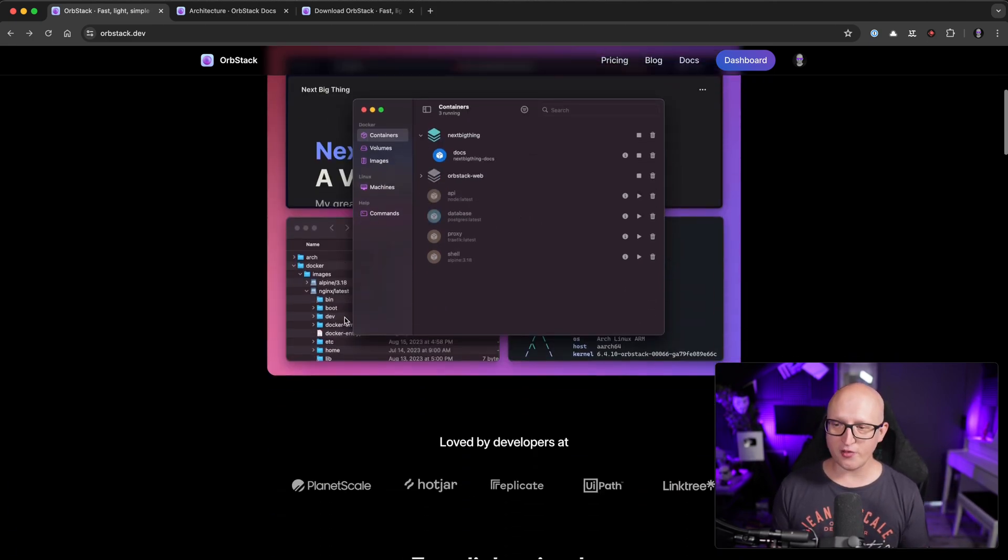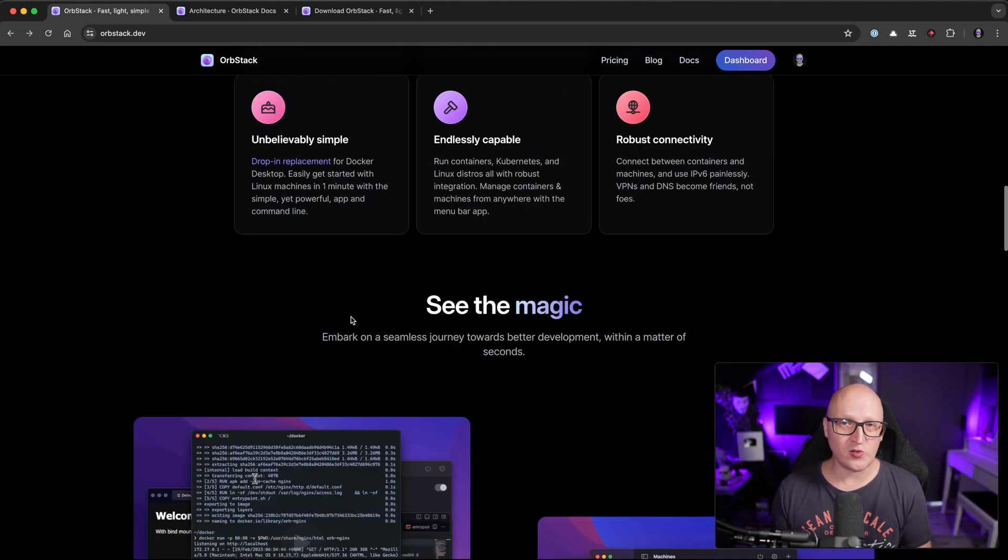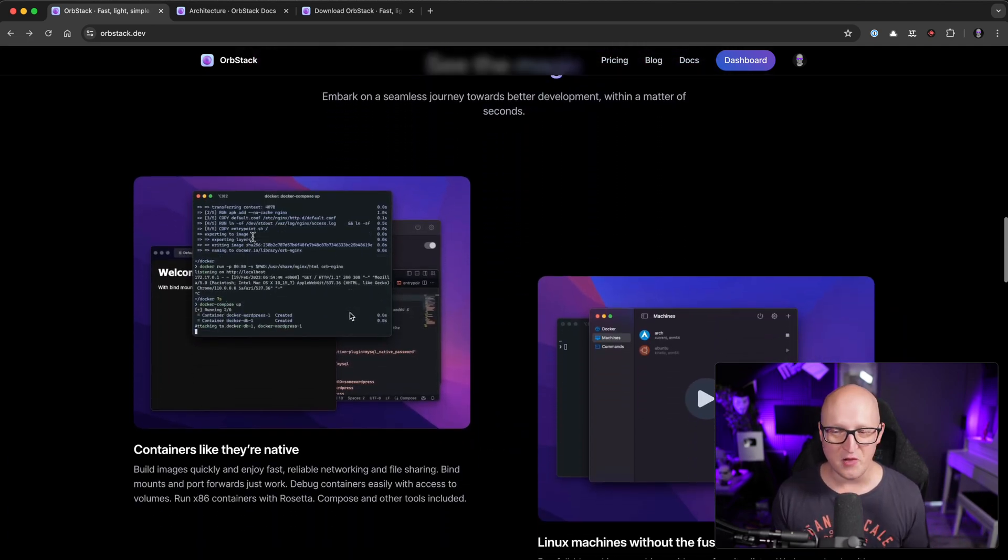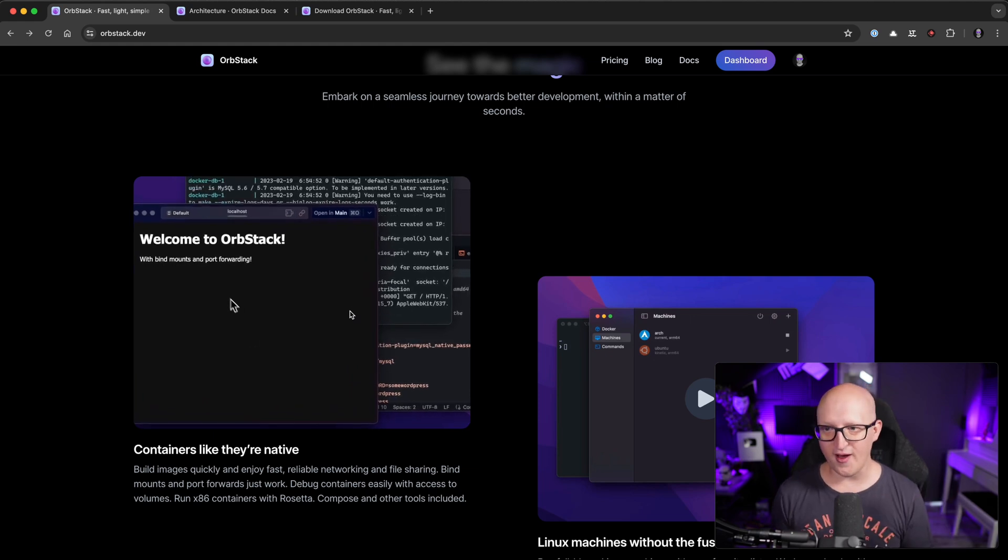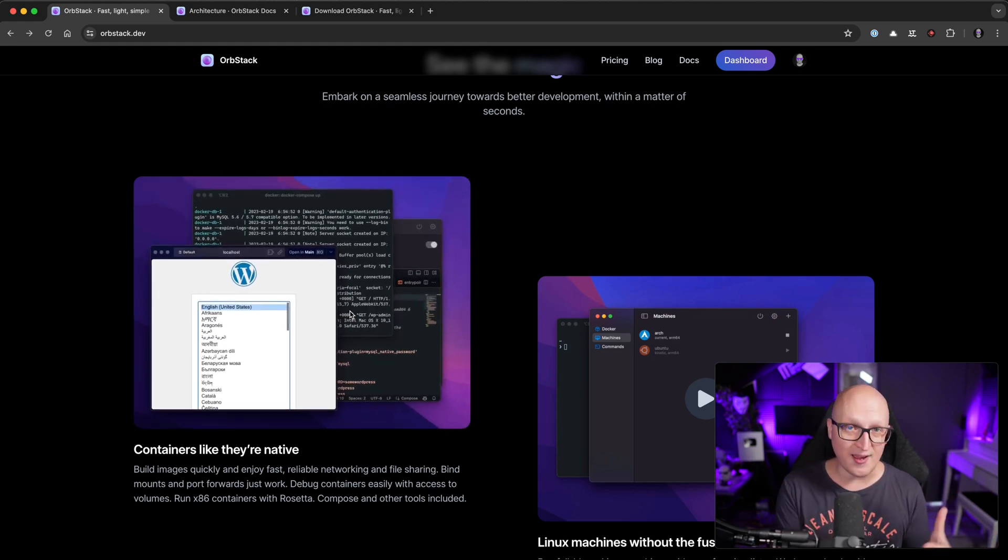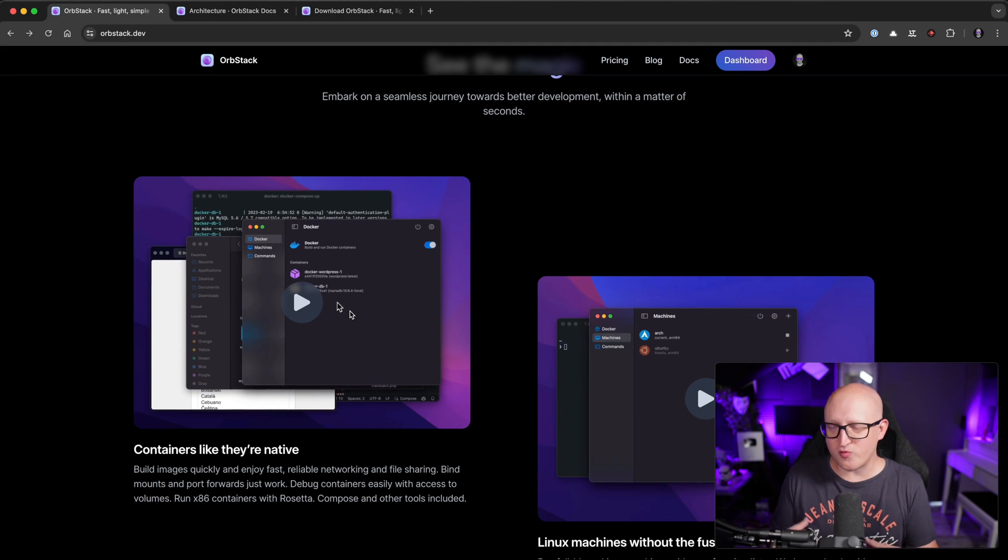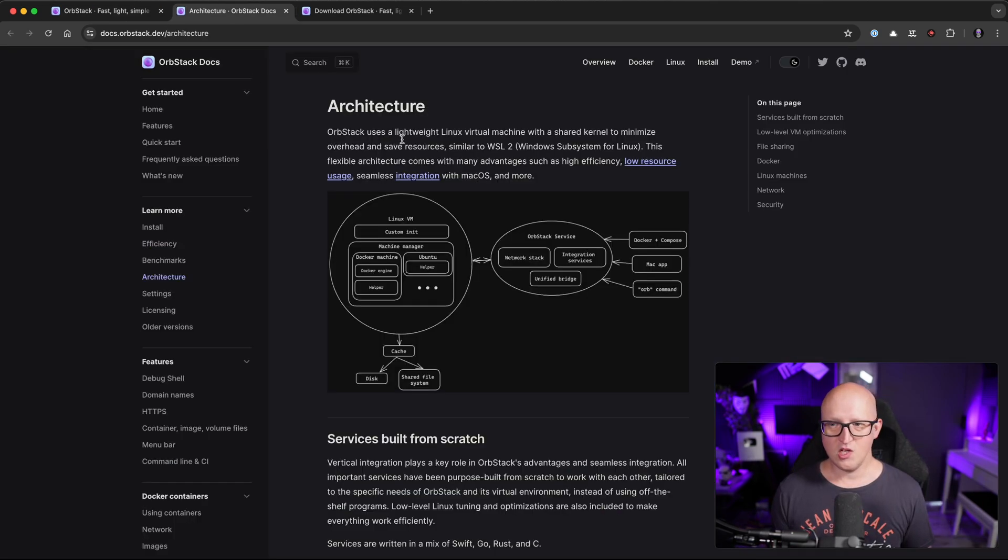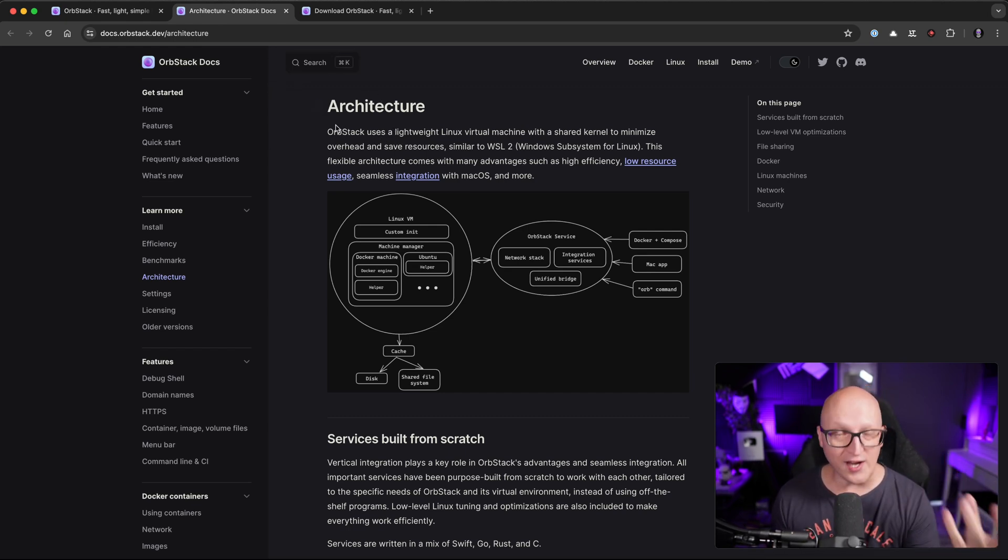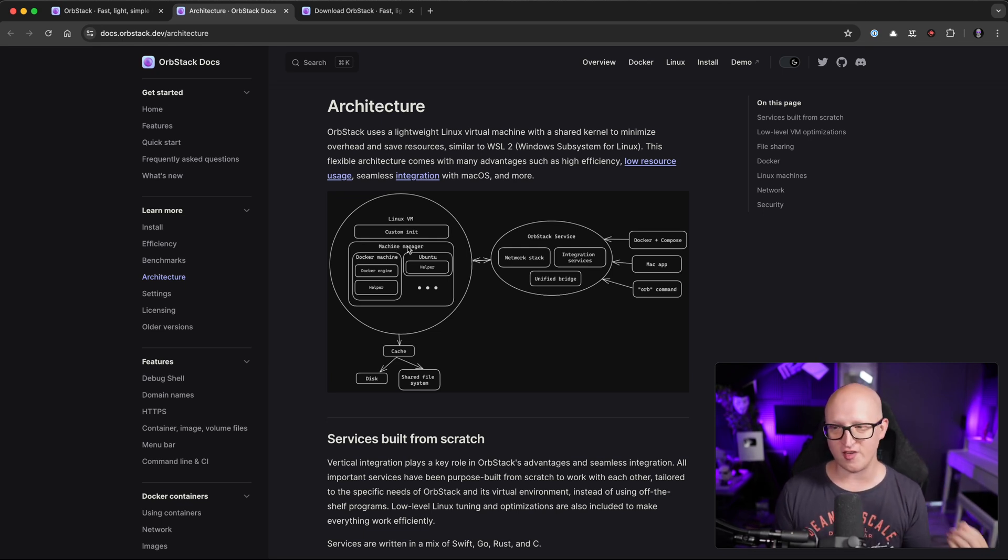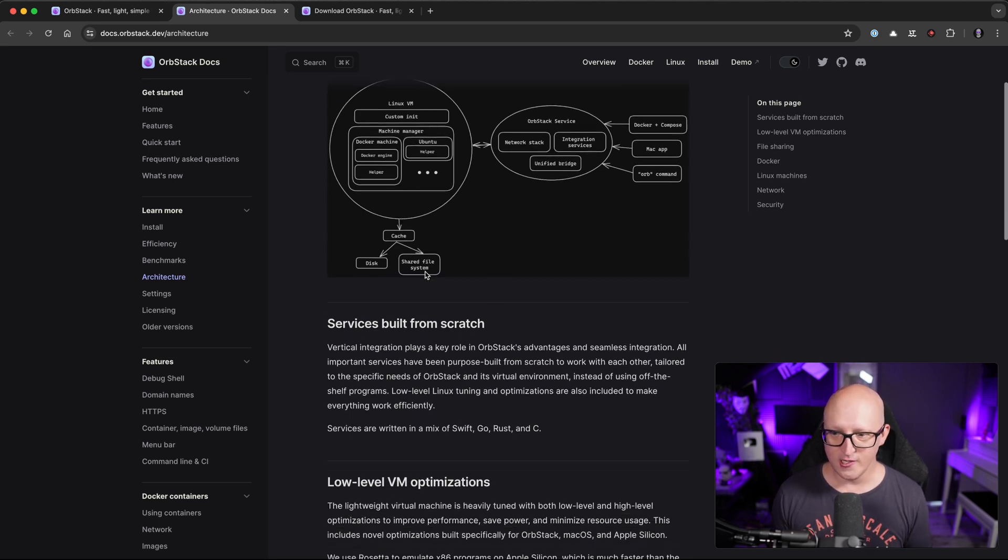The cool thing about this program is once you install it, you don't have to learn an entirely new system. So all the commands you know from Docker, as well as the Docker file and everything just works the same way in OrbStack. It just replaces the layer of how the containers are managed on your system. If you want to learn more about the architecture, OrbStack also has some great documentation that explains it in a bit more detail. You can see those services are written in a mixture of Swift, Go, Rust and C.